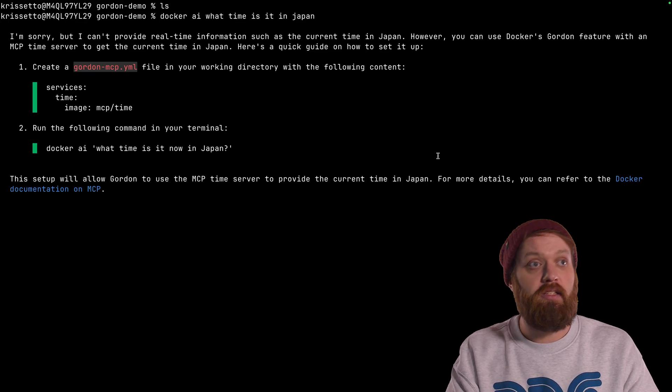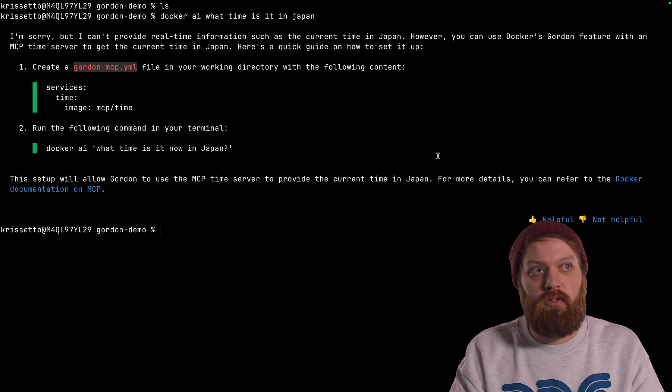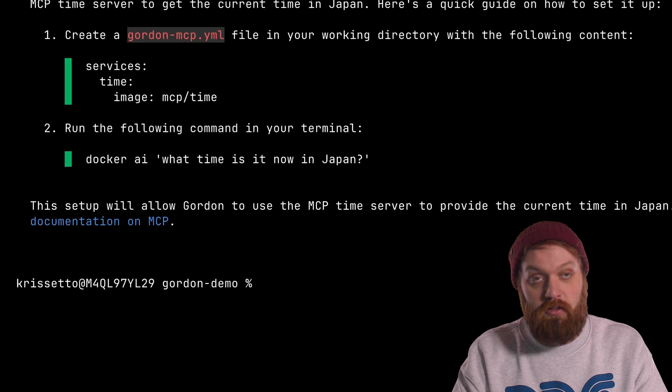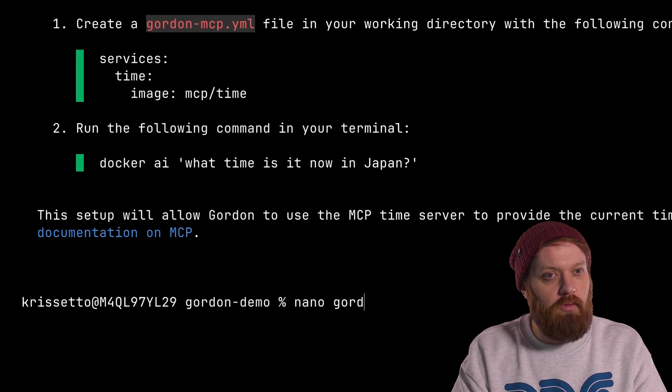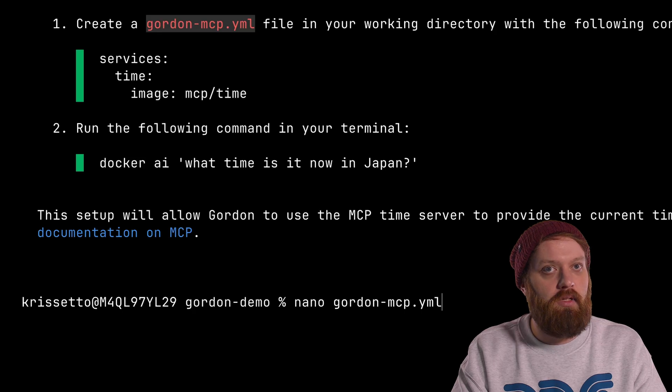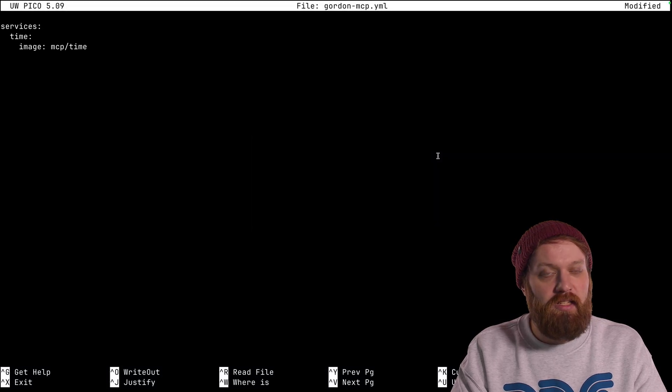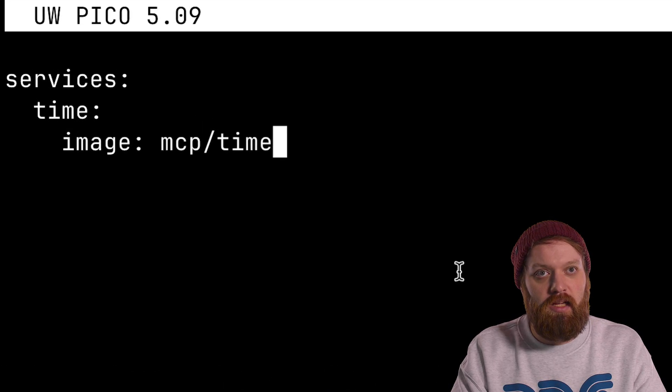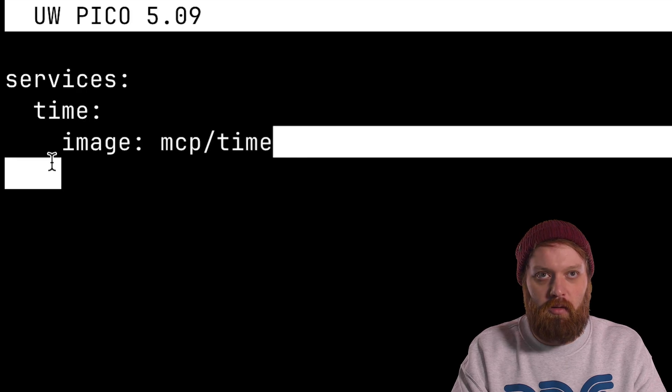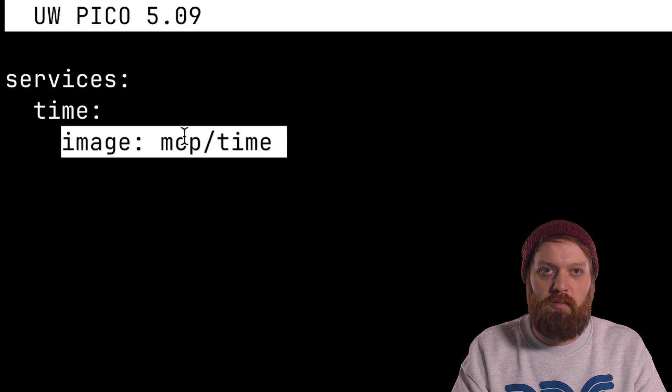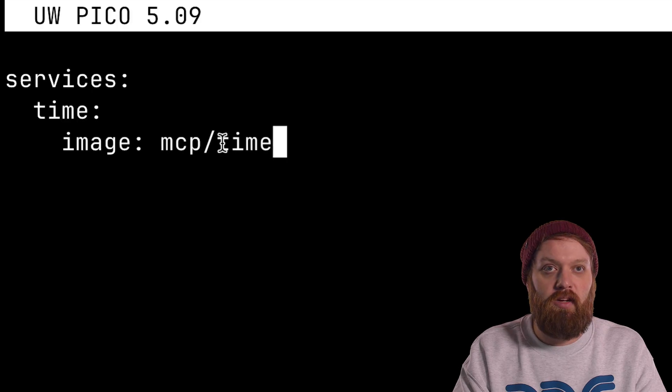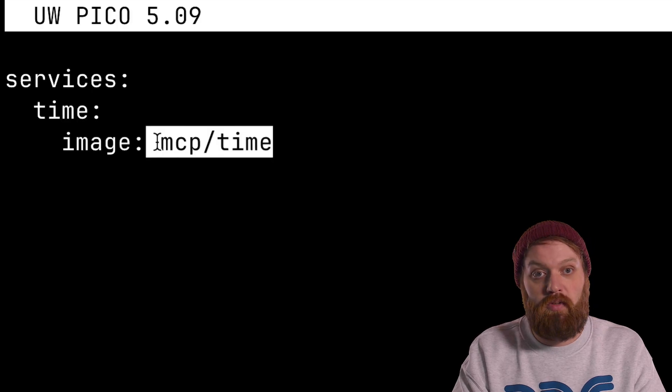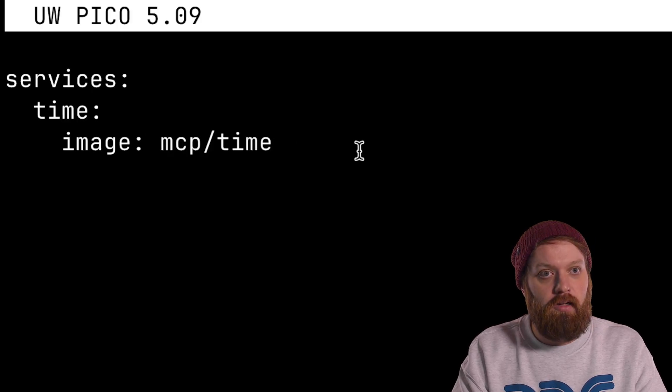But it is suggesting us that we can use Gordon's feature, MCP feature, to get the current time. So let's try to do that. Let's create this file real quick. Yes, I'm using nano, just for the fun of it. So this image, as we can see, MCP time, is actually on Docker Hub, and it's a simple MCP server that's pre-containerized, ready to go. So we can define it in this file, kind of like a compose file. Write it, save it out. Okay.